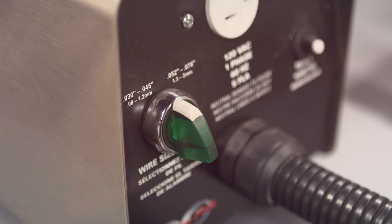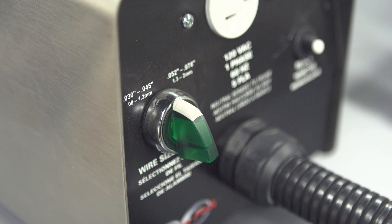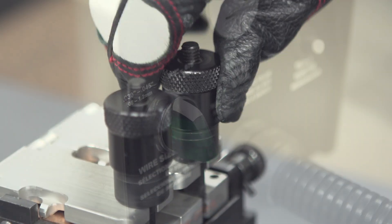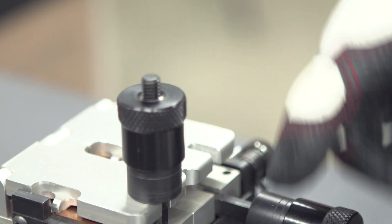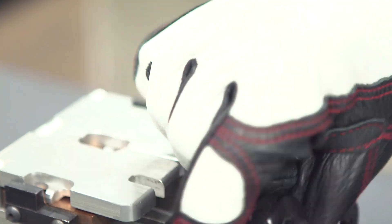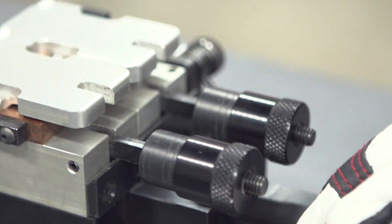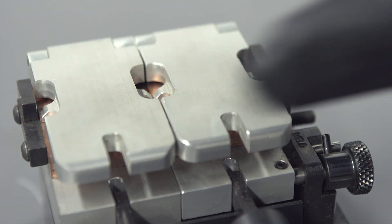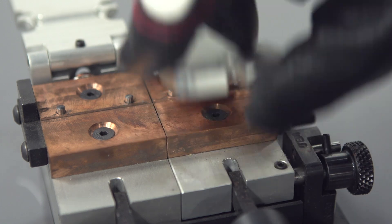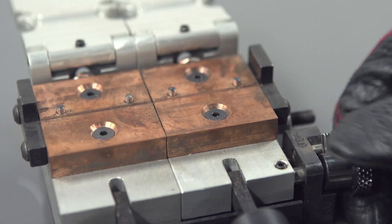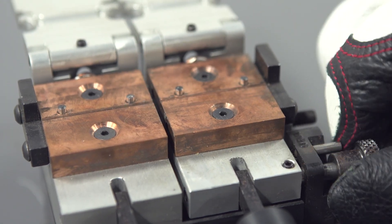When setting up the butt weld, first ensure the wire size select switch is in the off position. Then safely connect the butt welder to the power source. Turn both knobs counter-clockwise to loosen the wire clamps. Push the compression lock to the right and down to loosen the jaws. This will create a gap between the two brass grooves.